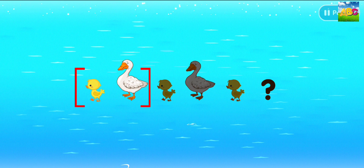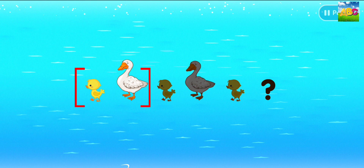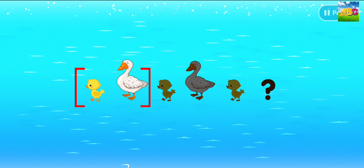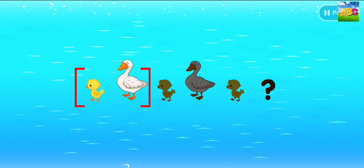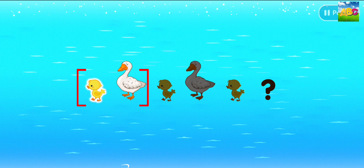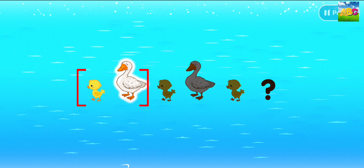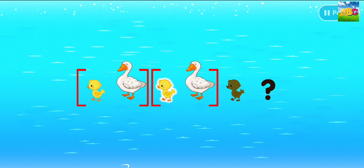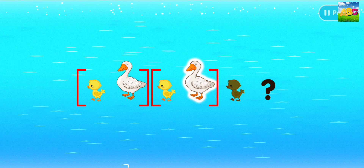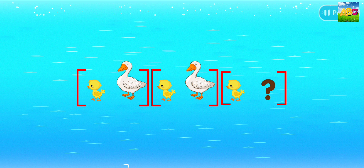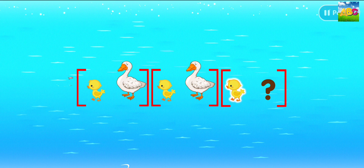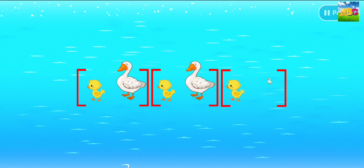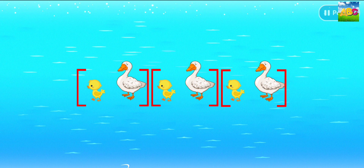This time, the pattern is made using a small duck and a big duck. The sequence is small, big, small, big. We have a small duck here, so a big duck comes next.